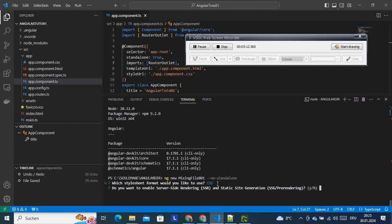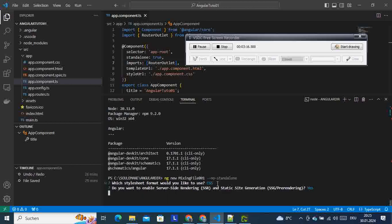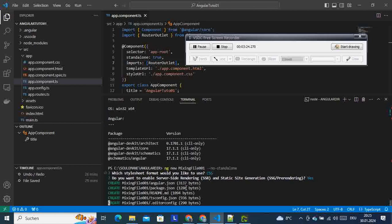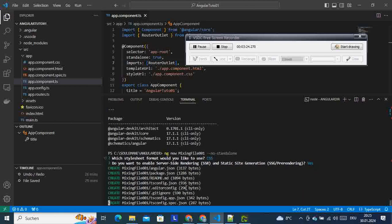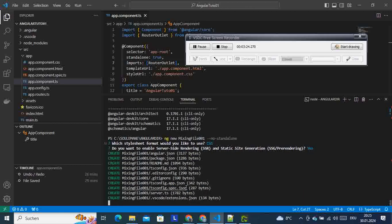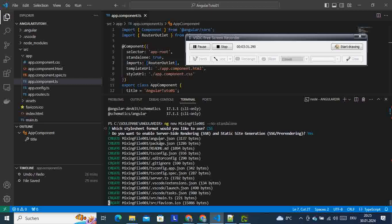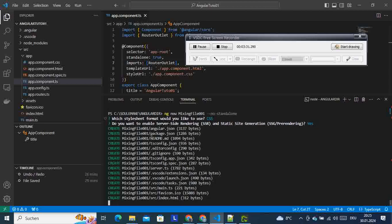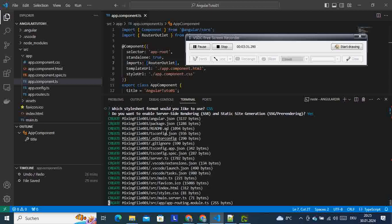Then it's asking for SSR. Yeah, we give yes, and then after that it should start creating files. We hope that we are going to get that answer to our question now. So it is creating files.